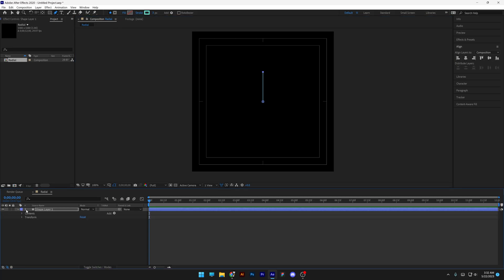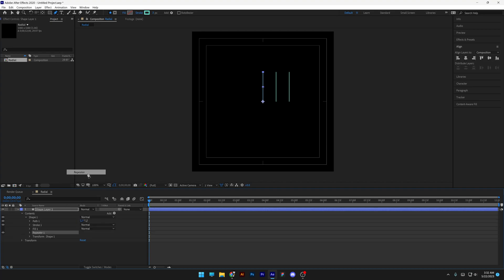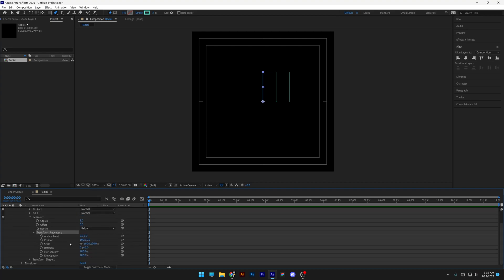I'm going to go to the shape layers, go to add, and select the repeater. Let's go to the repeater, transform repeater 1, scroll down and decrease the position to 0. I'm going to increase the rotation by 10 degrees.